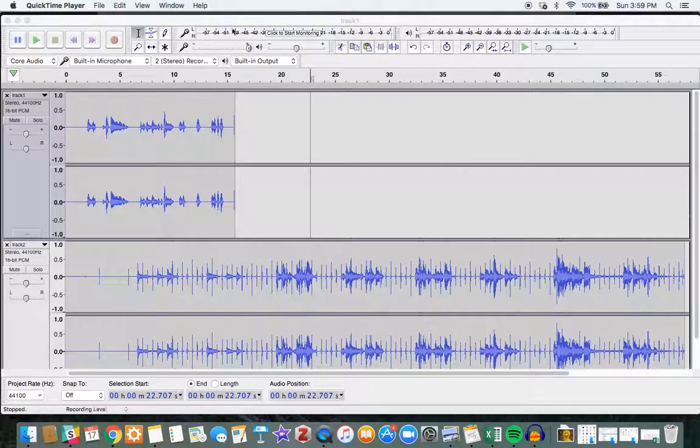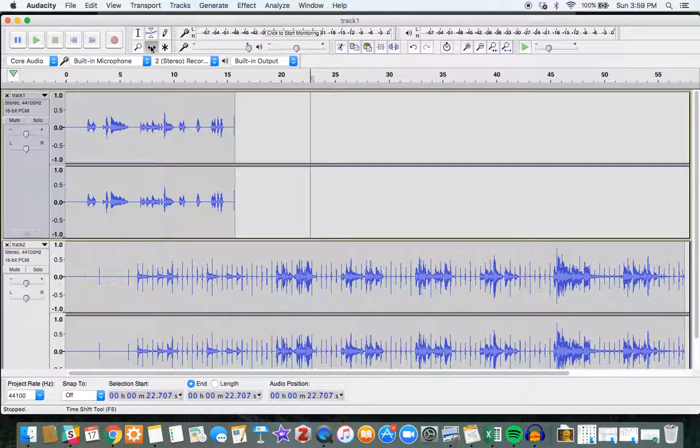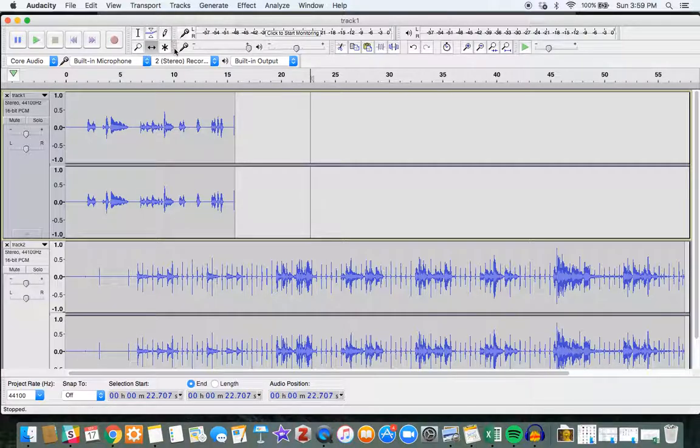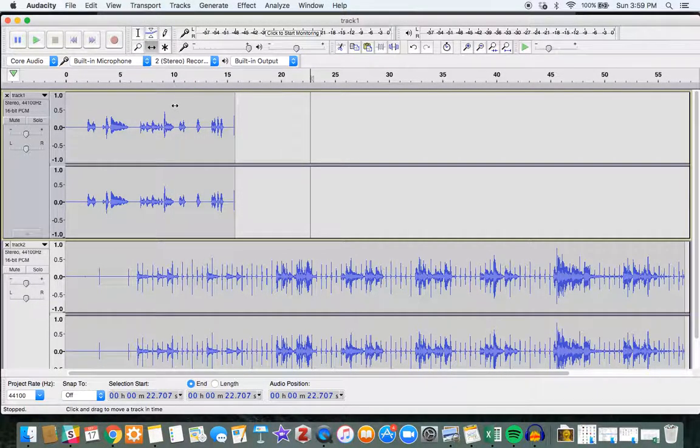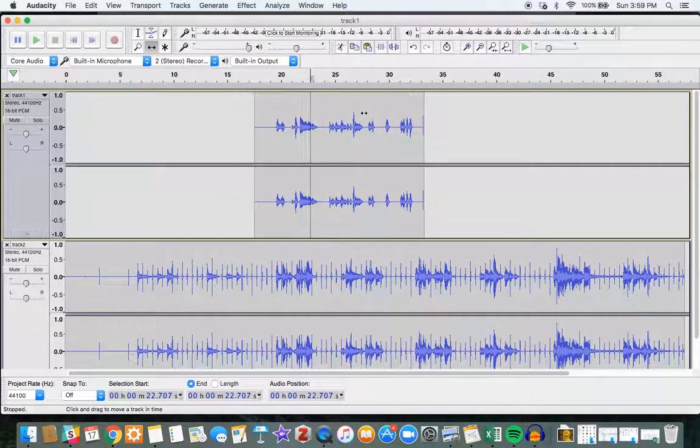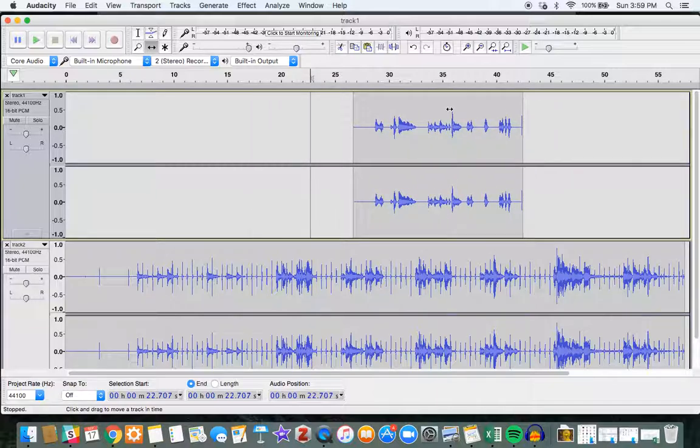In Audacity, as in any other program, we have the option to move different tracks in relation to the other tracks. In Audacity, this is the left and right arrow button up here. And once I click on that, if I click and hold and drag on any track, I can move it to whatever timestamp I think is appropriate.